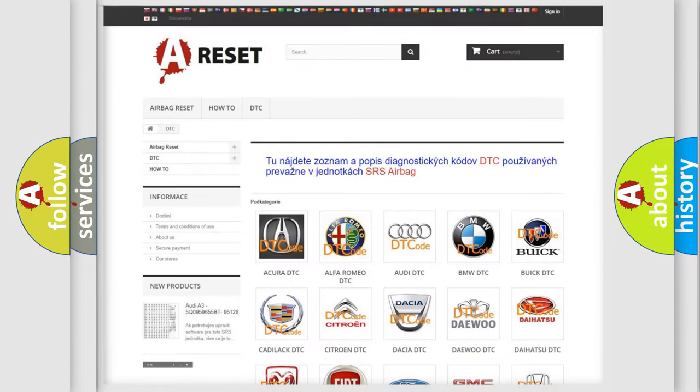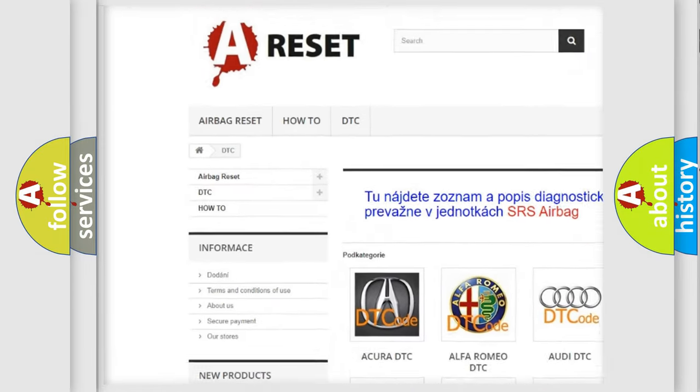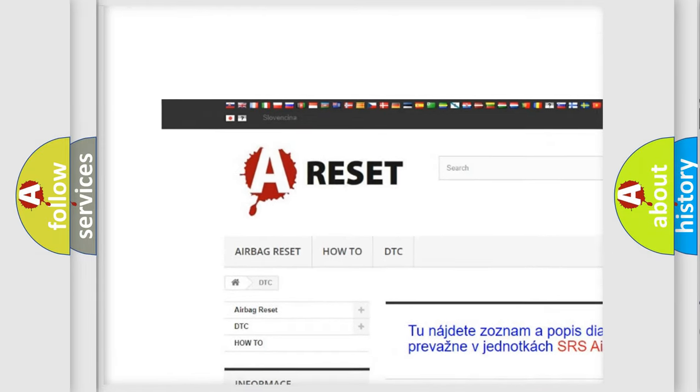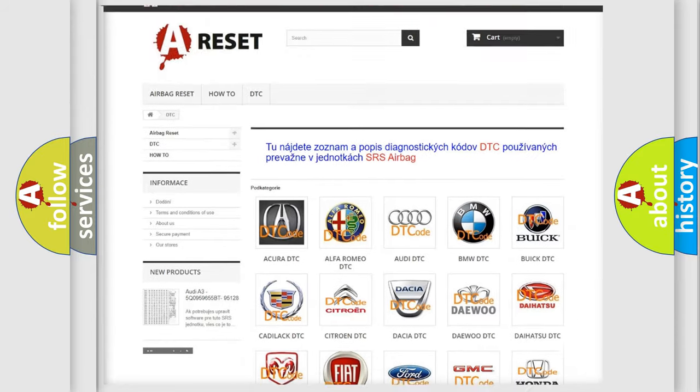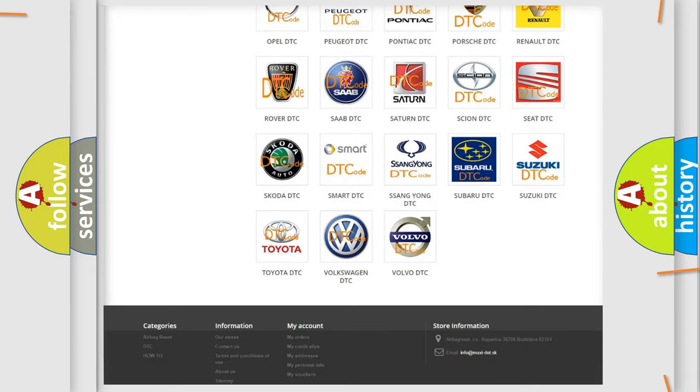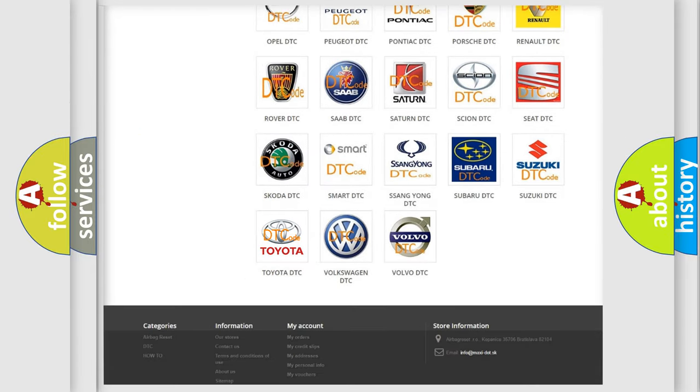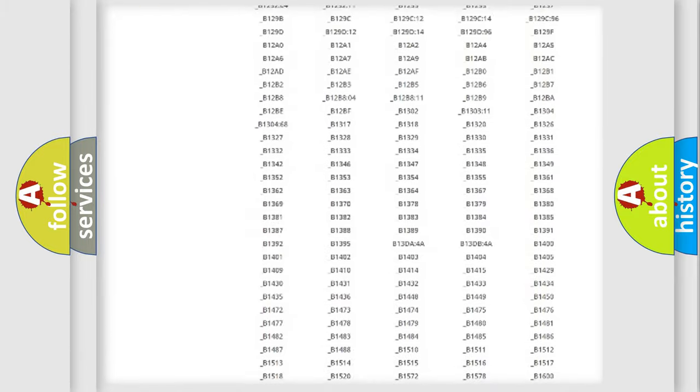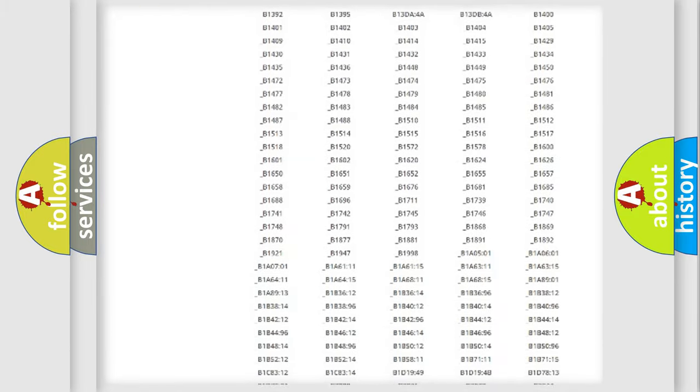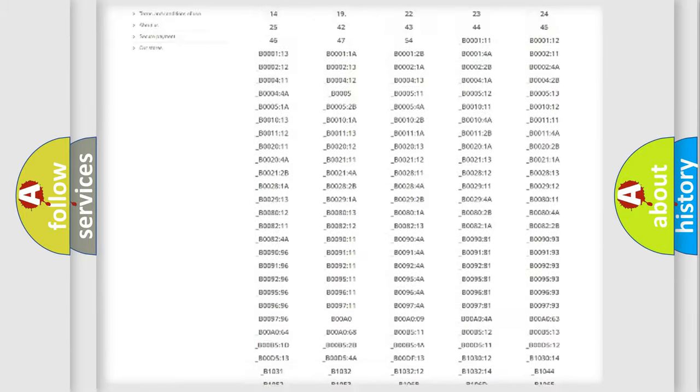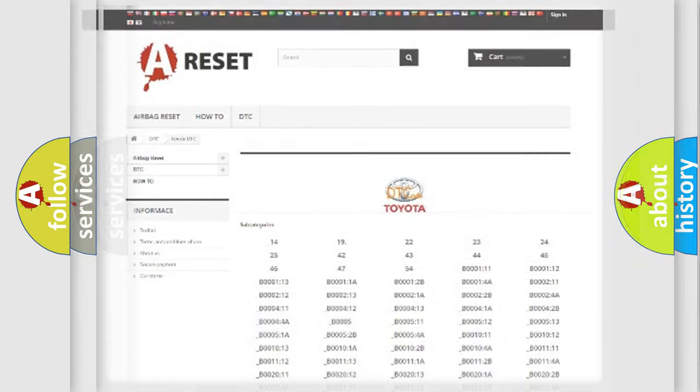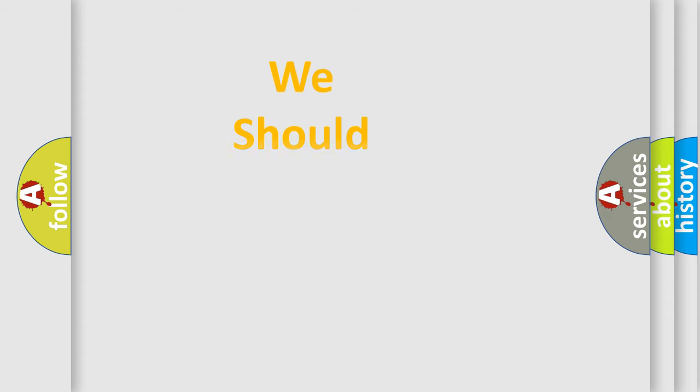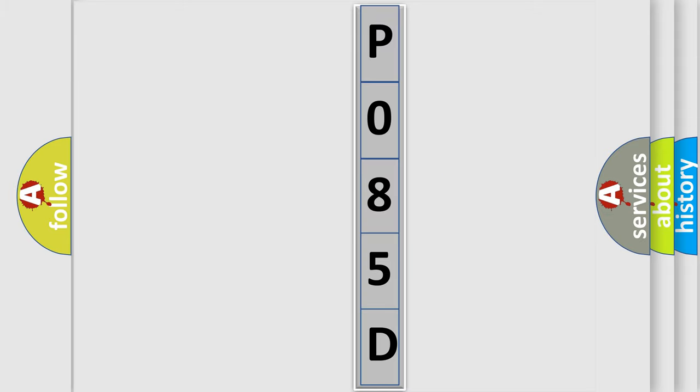Our website airbagreset.sk produces useful videos for you. You do not have to go through the OBD2 protocol anymore to know how to troubleshoot any car breakdown. You will find all the diagnostic codes that can be diagnosed in Toyota vehicles, and many other useful things. The following demonstration will help you look into the world of software for car control units.